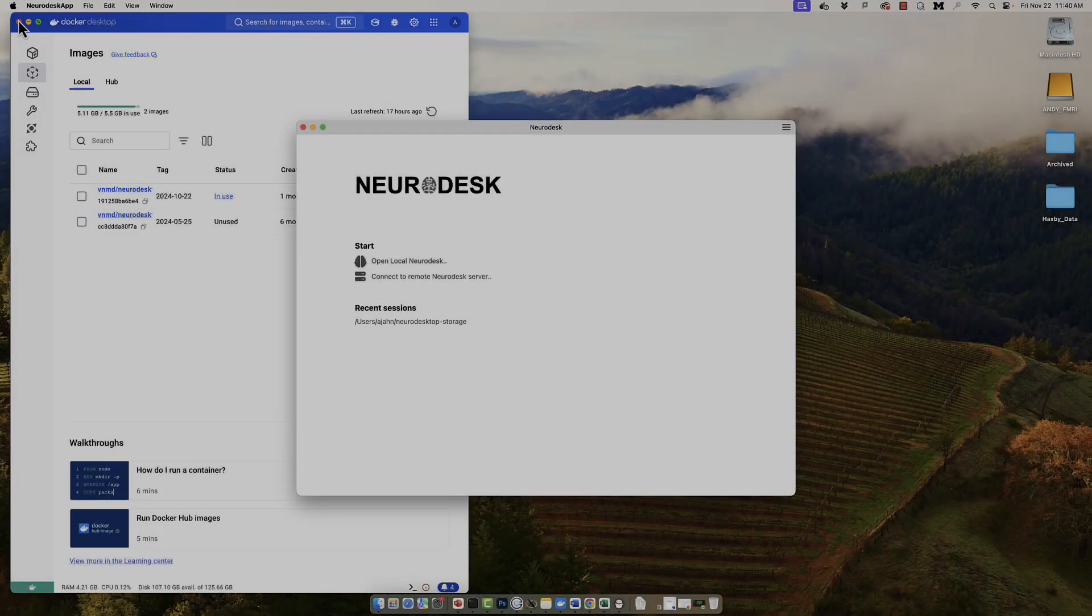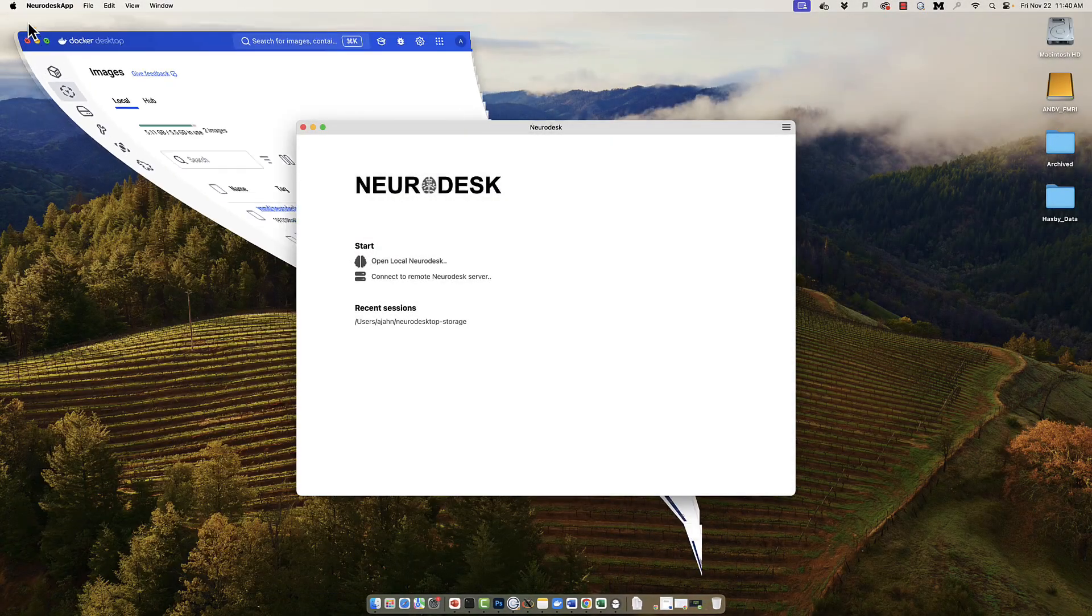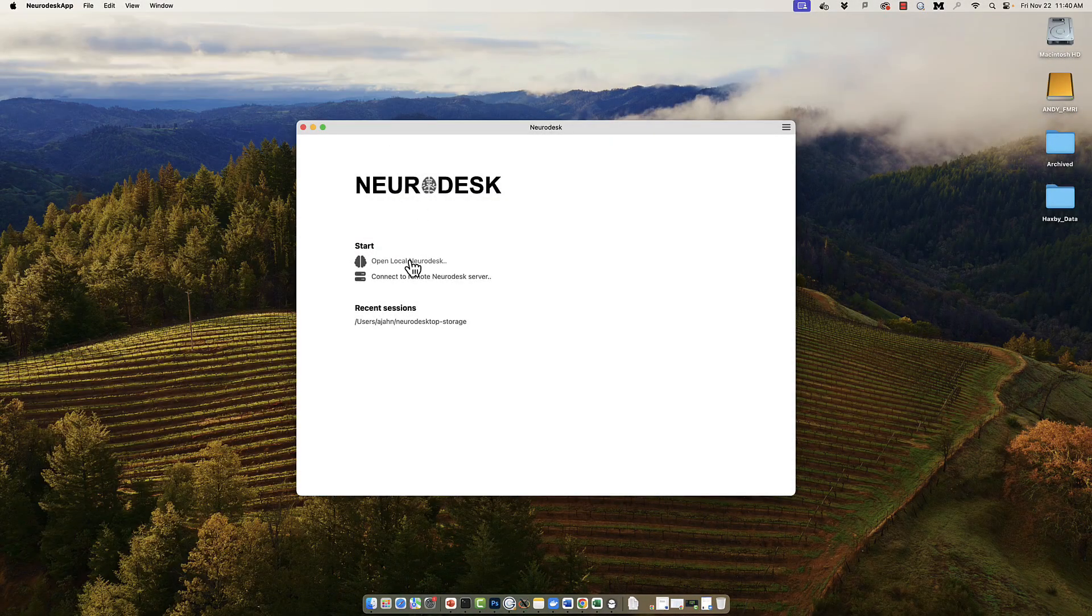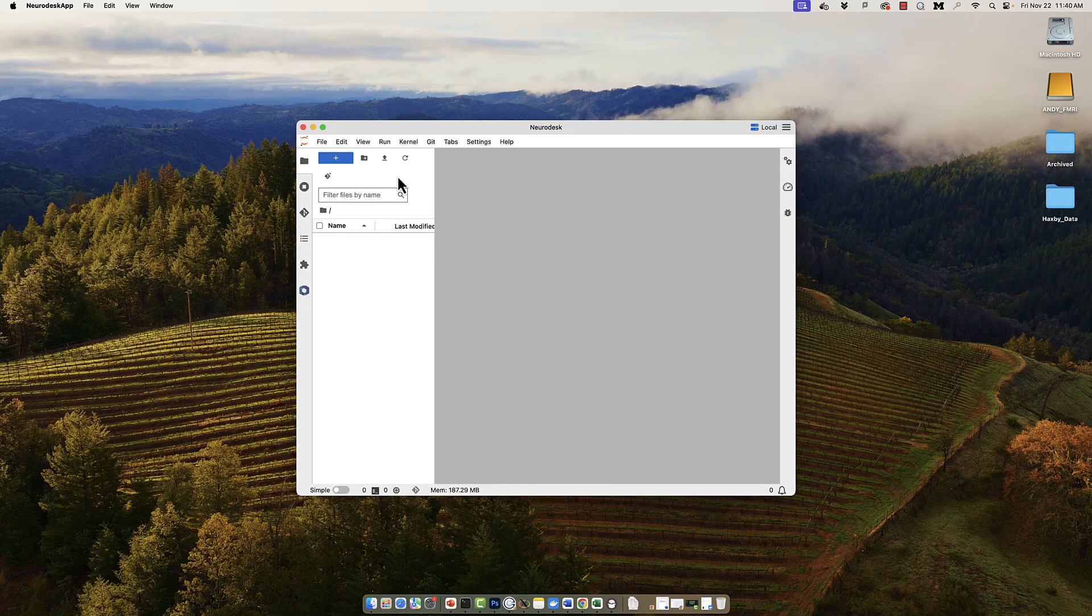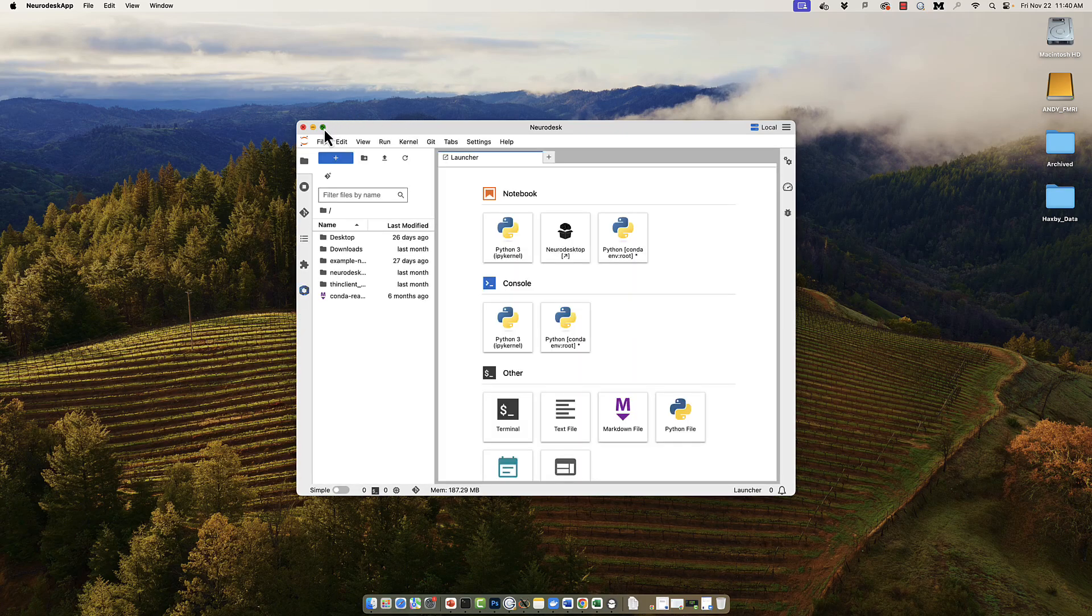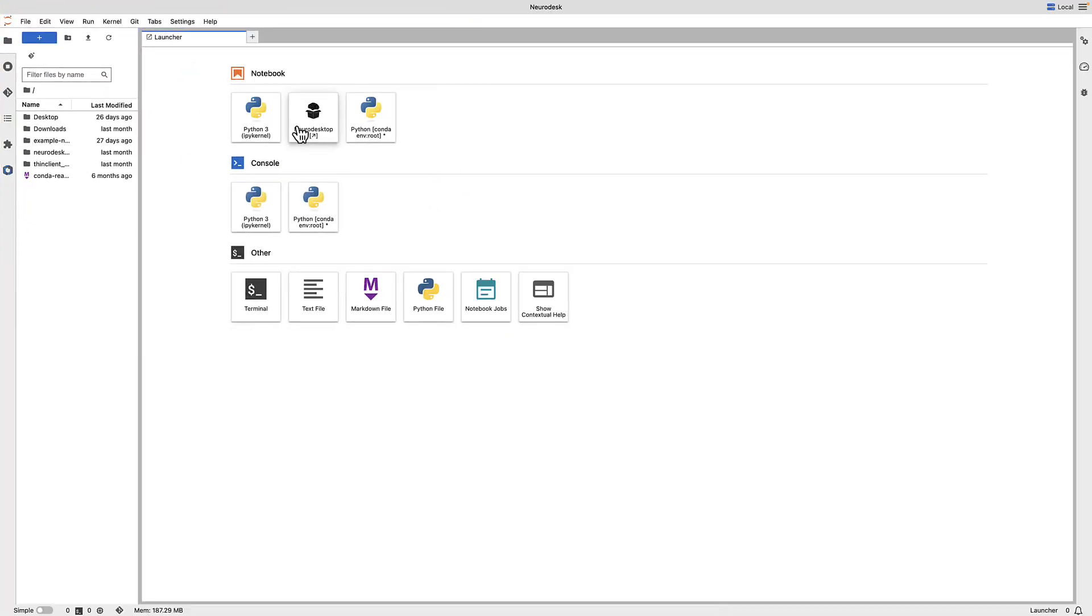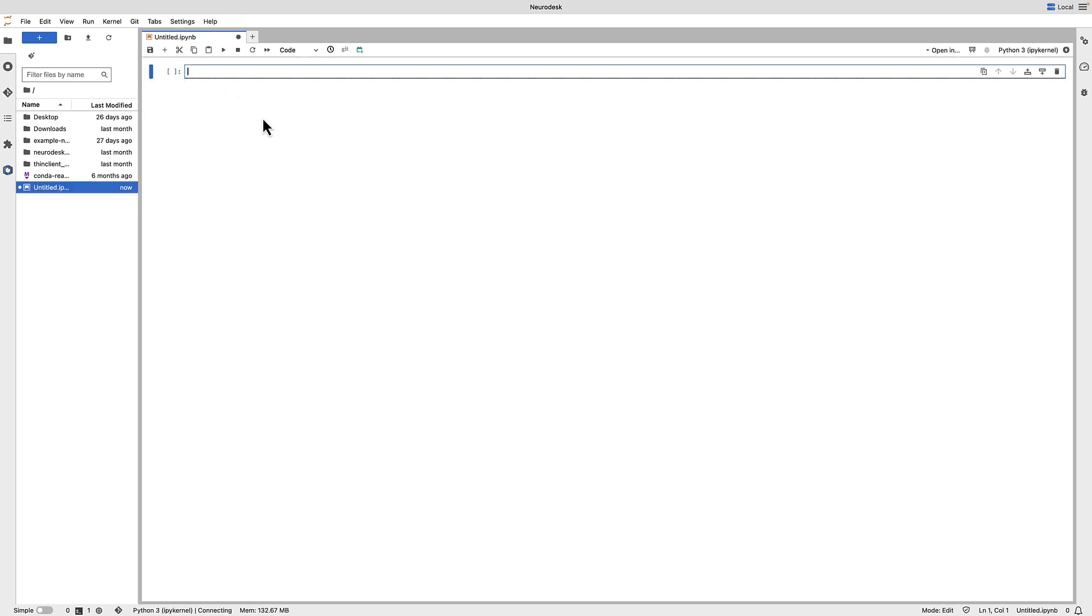Once you have downloaded and installed NeuroDesk, use the launcher to select a new notebook. This will open a blank Jupyter Notebook. The panel on the left is the navigation panel, which shows the current directory and any files within that directory. The panel on the right, which takes up the most space, is the editing pane.